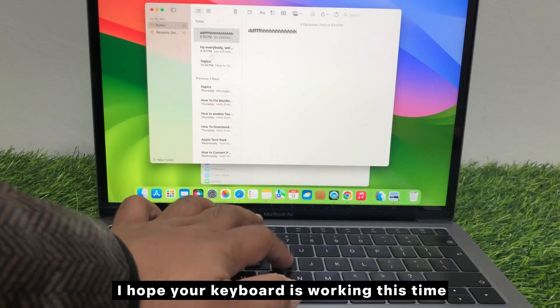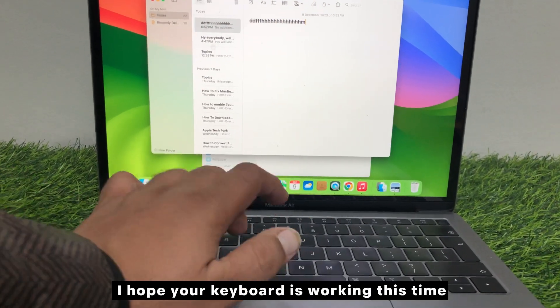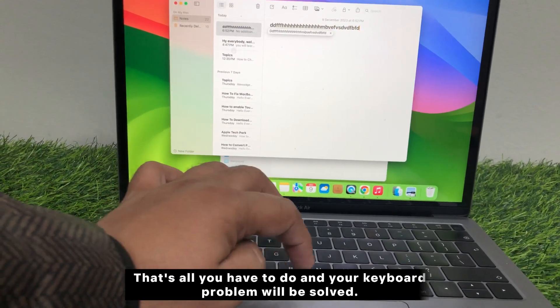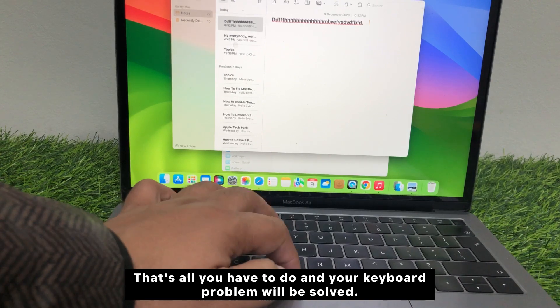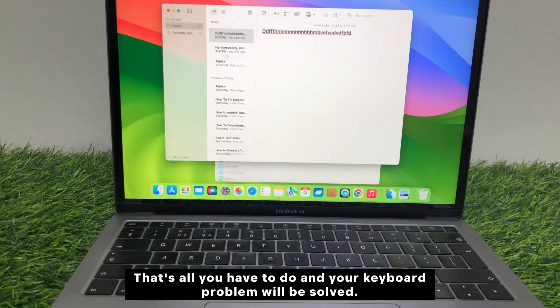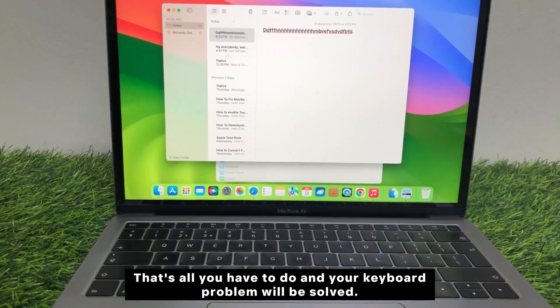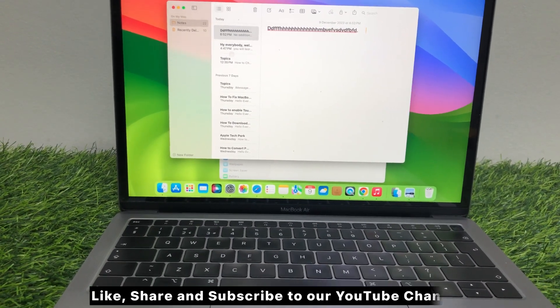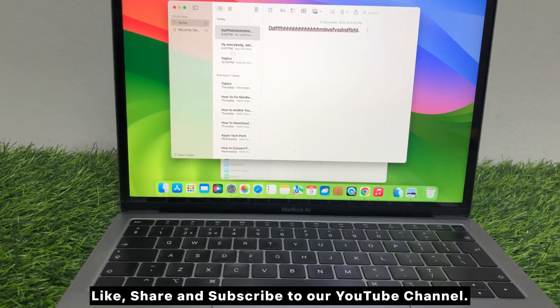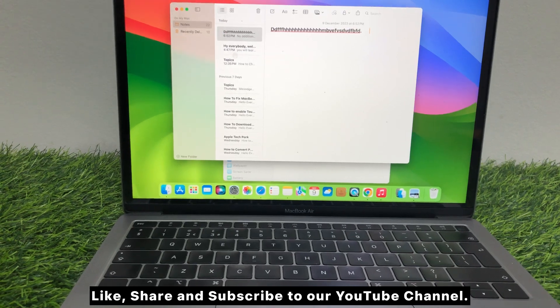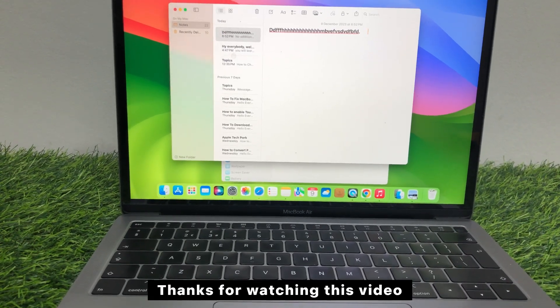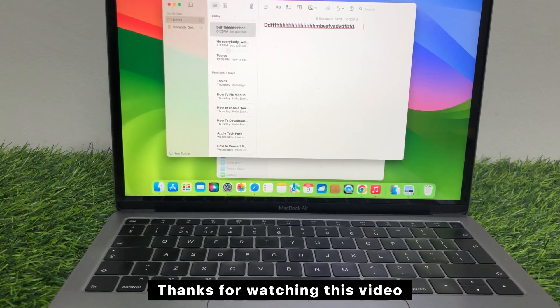I hope your keyboard is working this time. That's all you have to do and your keyboard problem will be solved. Like, share, and subscribe to our YouTube channel. Thanks for watching this video.